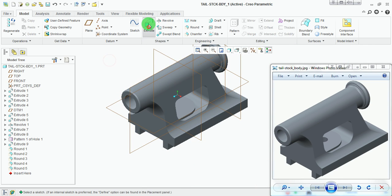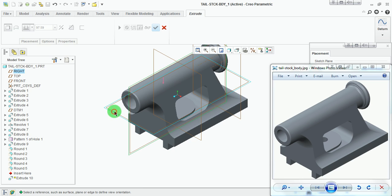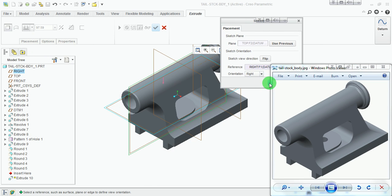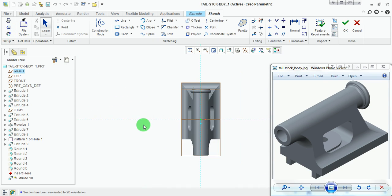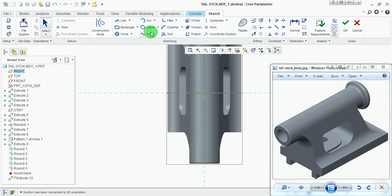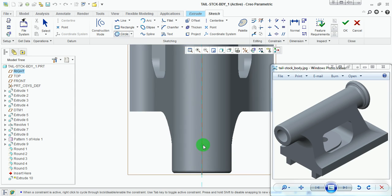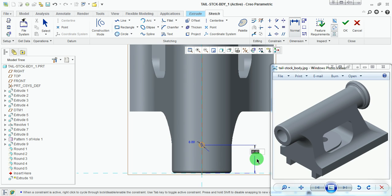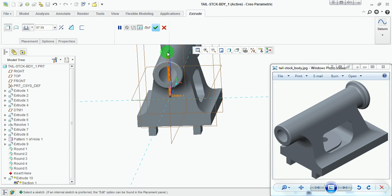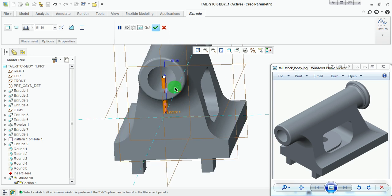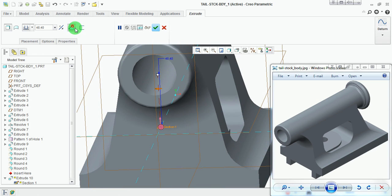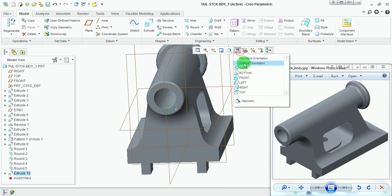There is an oil hole which is not visible in the current model. Pick Extrude, Placement, Define, pick this plane, and Sketch. Pick Sketch View. Draw a circle of diameter 6 millimeters approximately here, with its center 25 millimeters from this end. Pick Done. Extrude in this direction — set to Blind depth, not Through All. Cut the material. Pick Done. Set the default orientation.